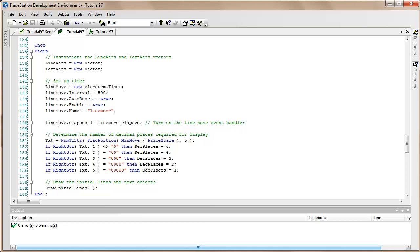We've got a line move event handler and that is based on the timer. Then we need to find out how many decimal places that we're going to be including in the text objects that we're drawing near the lines. Having done all that, we can draw our initial lines using the Draw Initial Lines method.